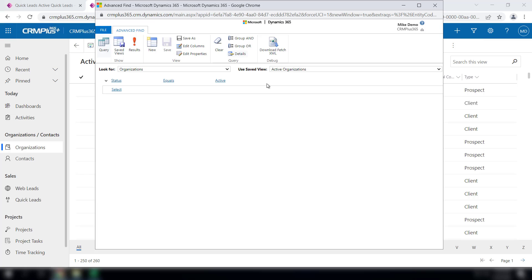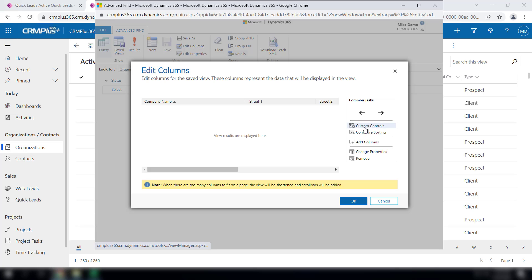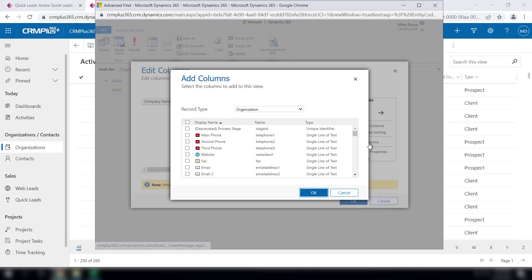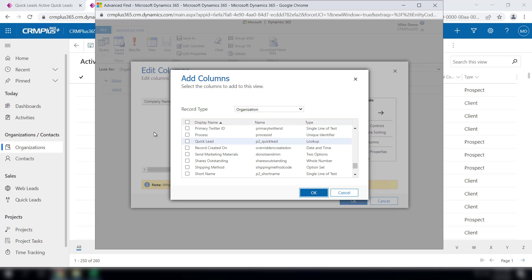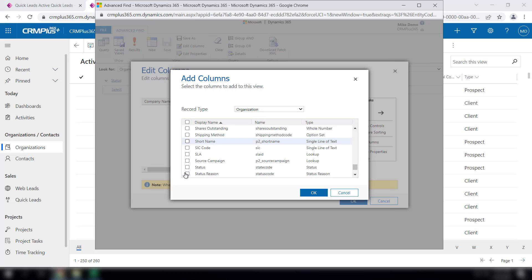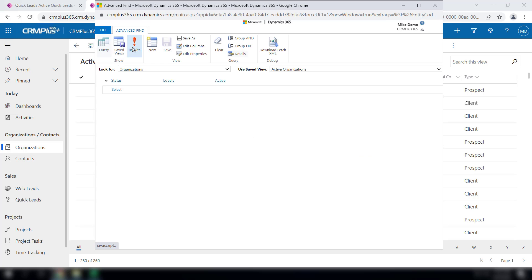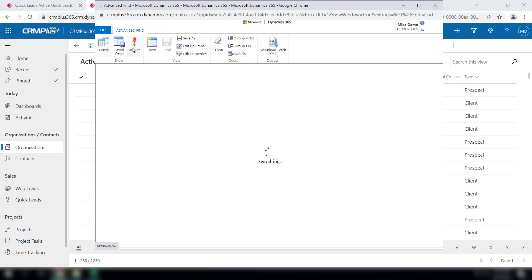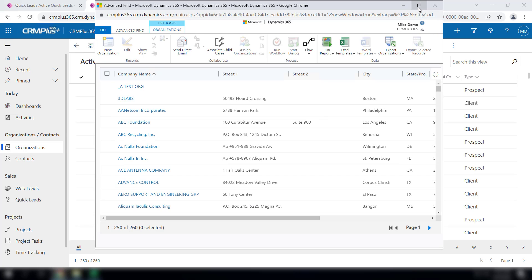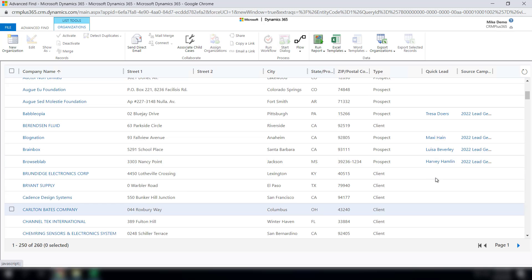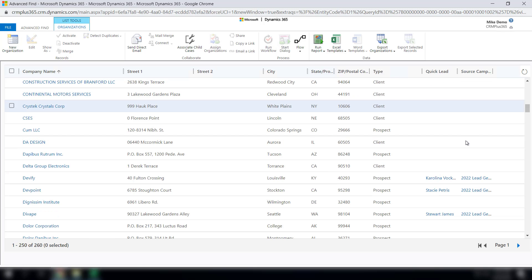And set up an advanced find that shows the columns that would tell you which ones came over from this import. Quick lead source, campaign would be another one. You can click this checkbox and hit okay, view the results, and there they are.